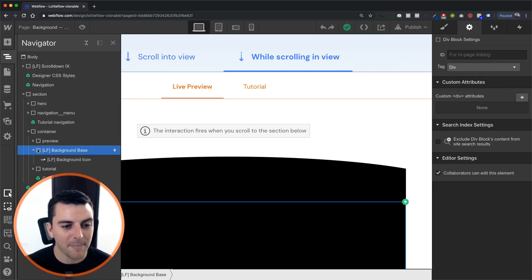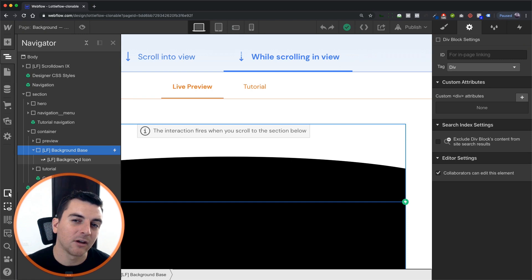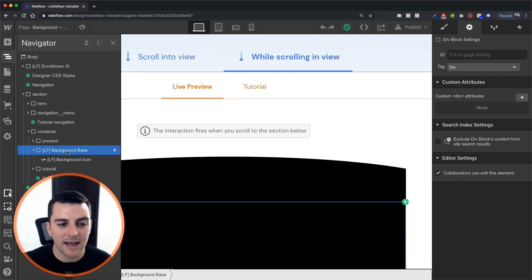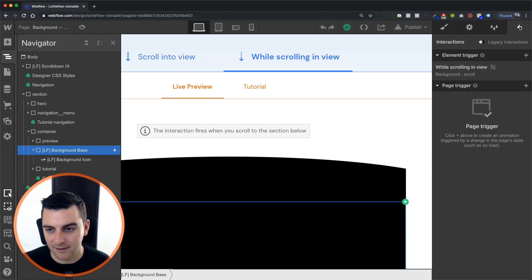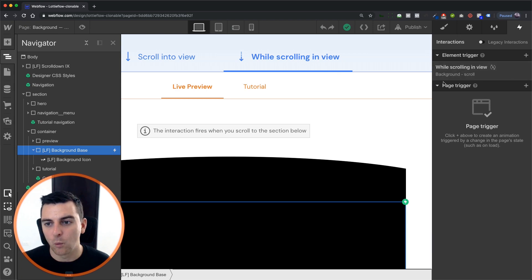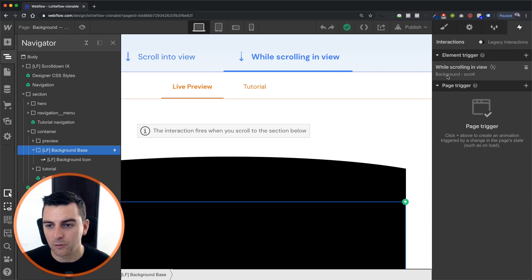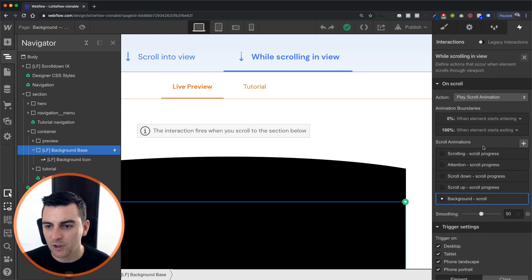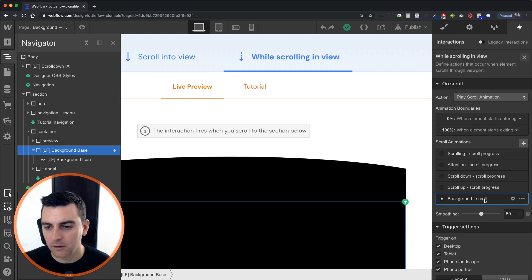We have our background base. This is the parent of the Lottie icon, and we have our element trigger set to that. We have a while scrolling in view with background scroll as our animation.